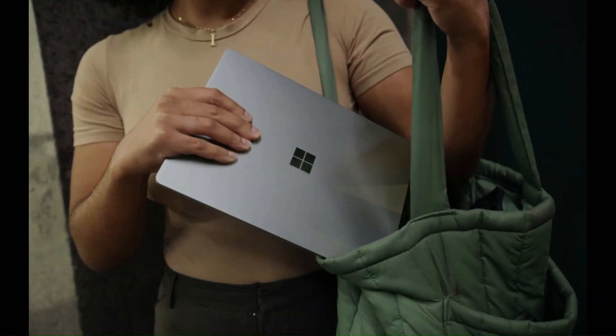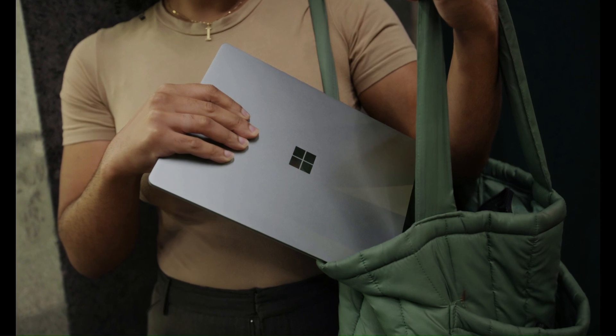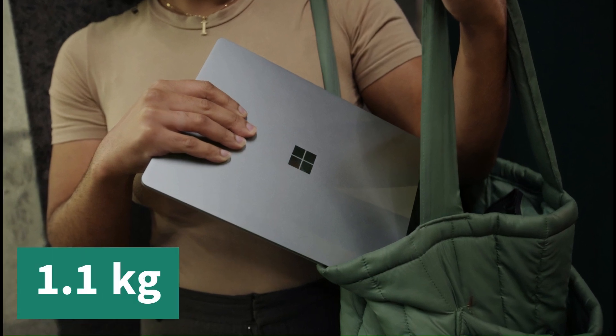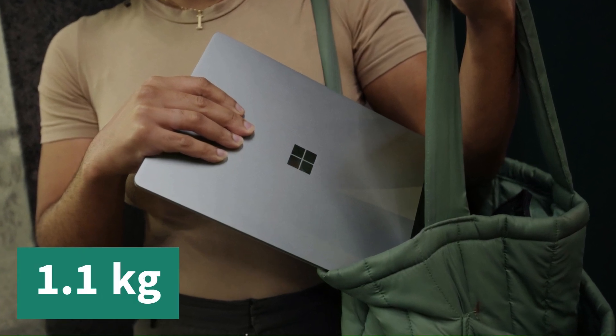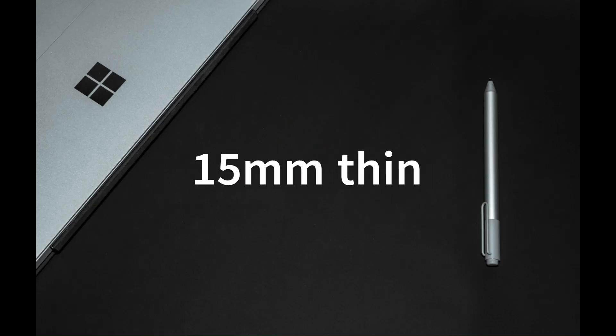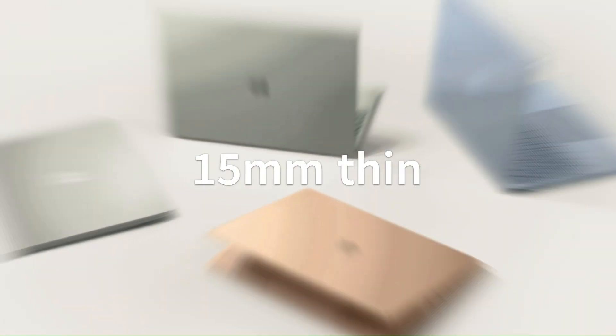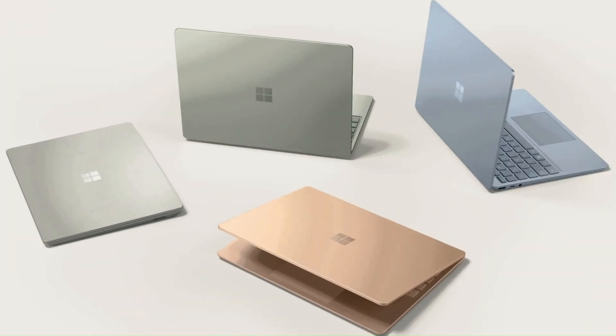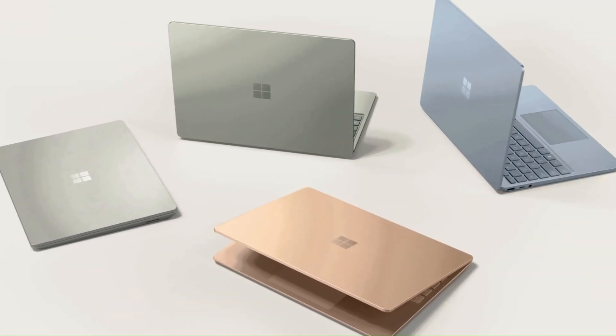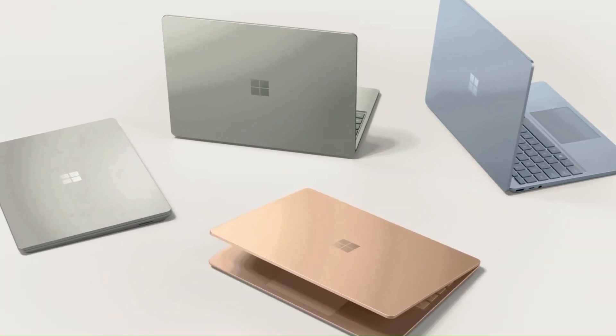The laptop is sleek and lightweight, weighing only 1.1 kilograms and 15 millimeters thin. It comes in three gorgeous colors: platinum, ice blue, and sandstone.